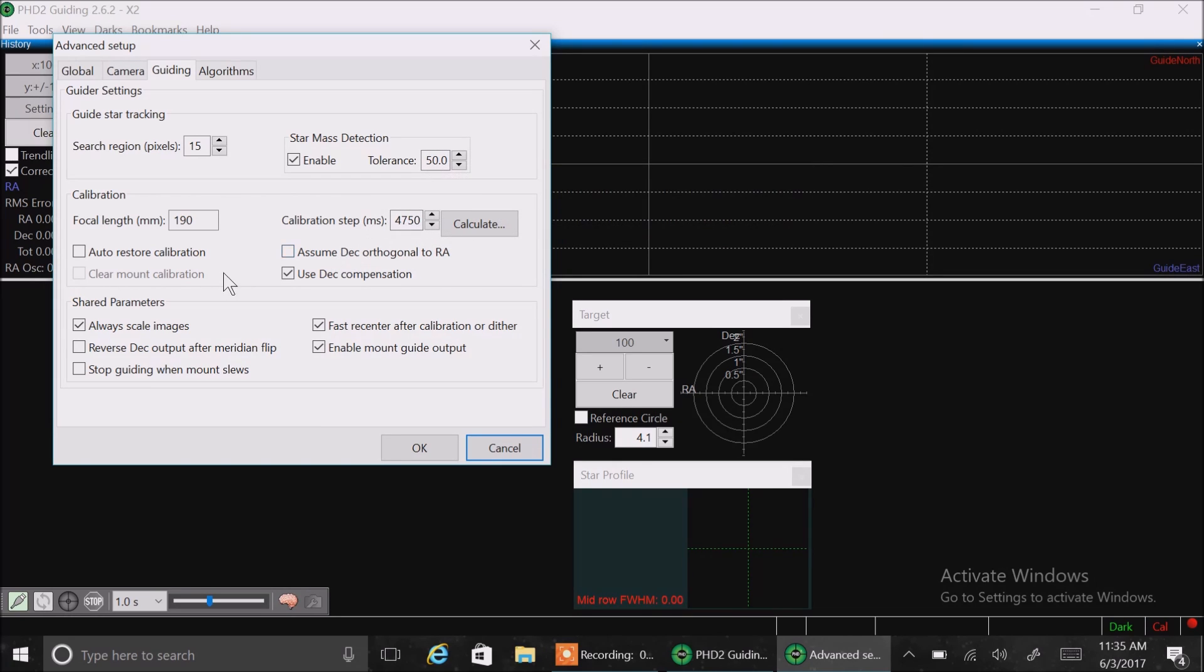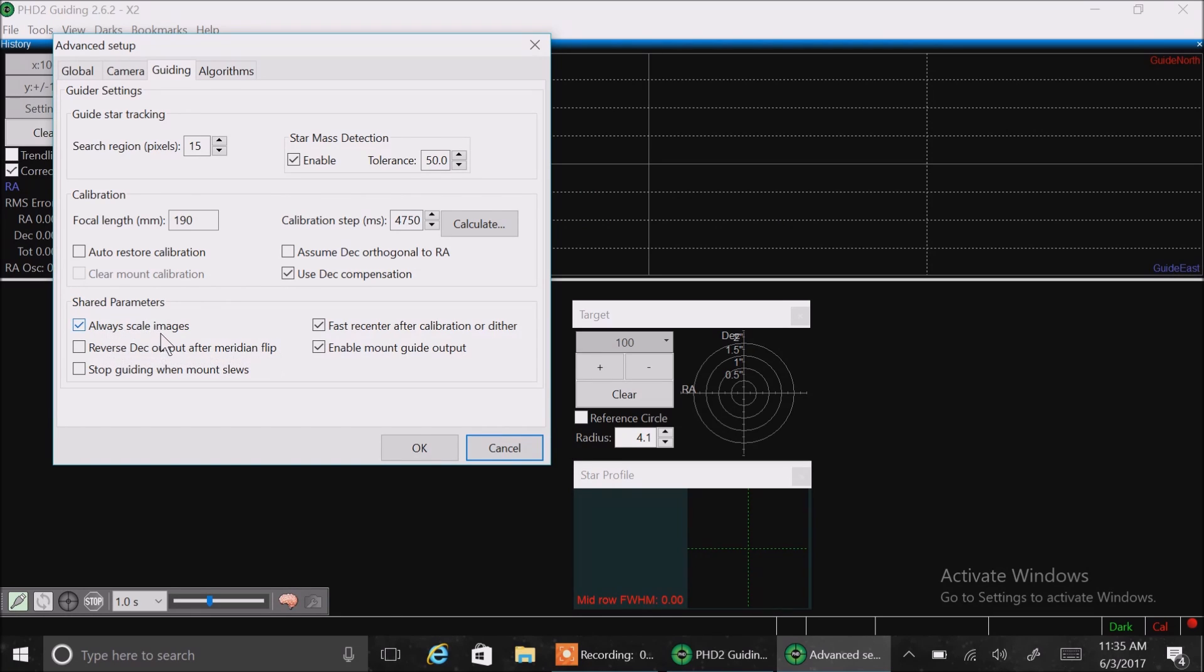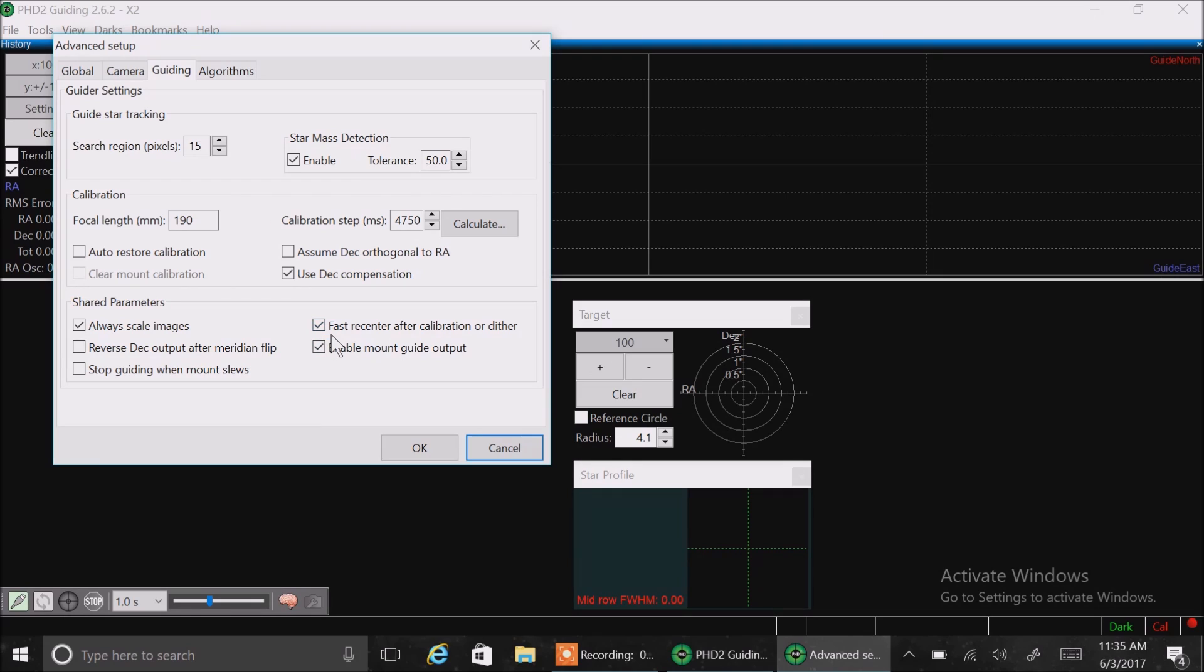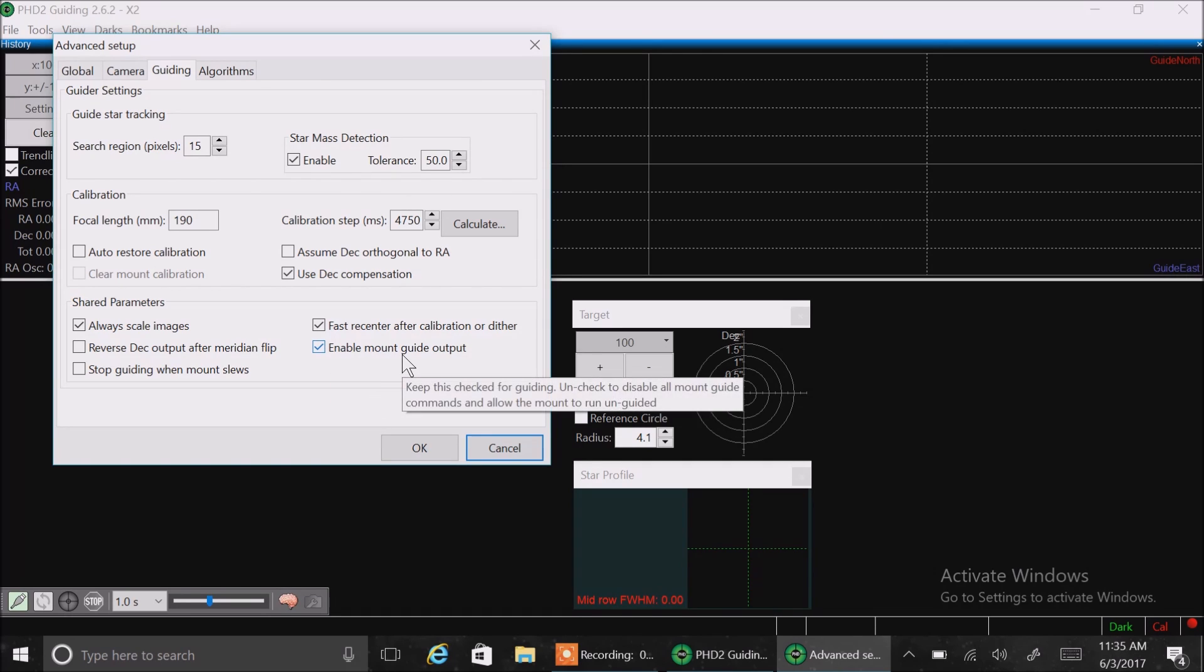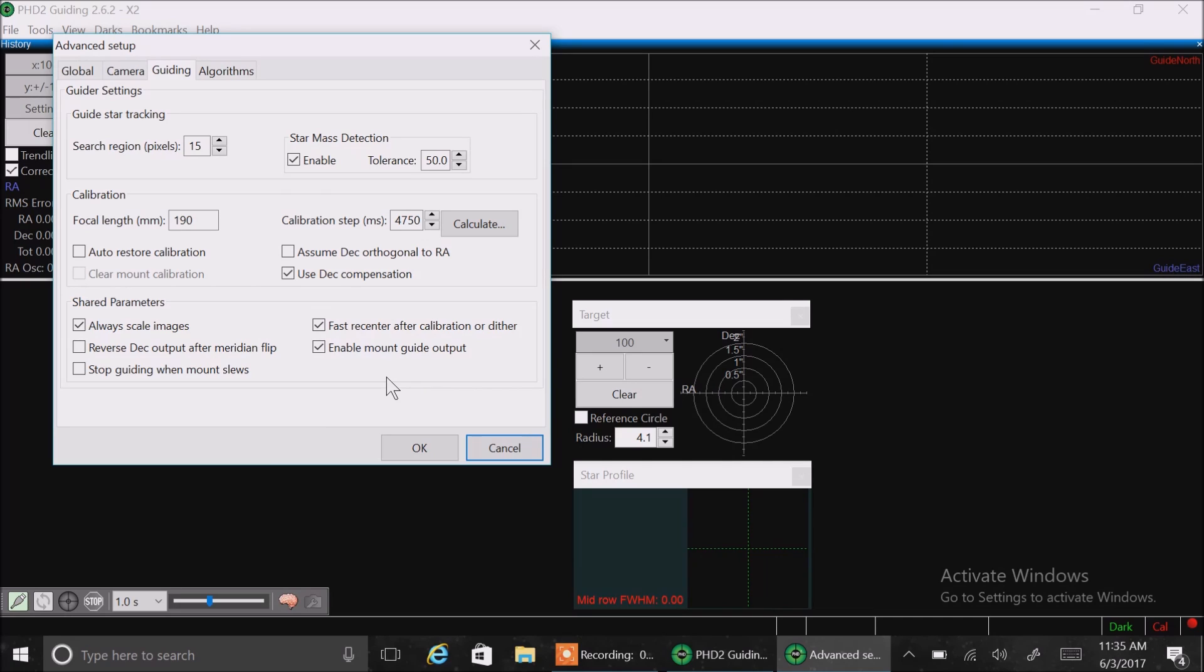I'm good. Okay, shared parameters. I only have always scale images checked. And I have these two check boxes on the right checked. The first one says fast recenter after calibration or dither. And the other one is enable mount guide output. So, that's what the guiding tab looks like.